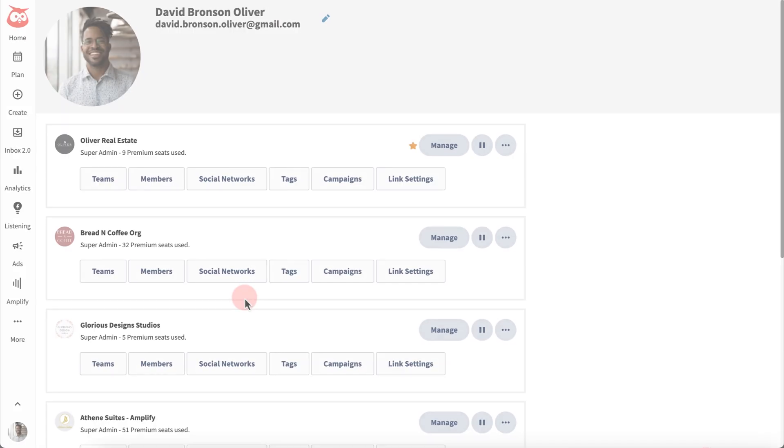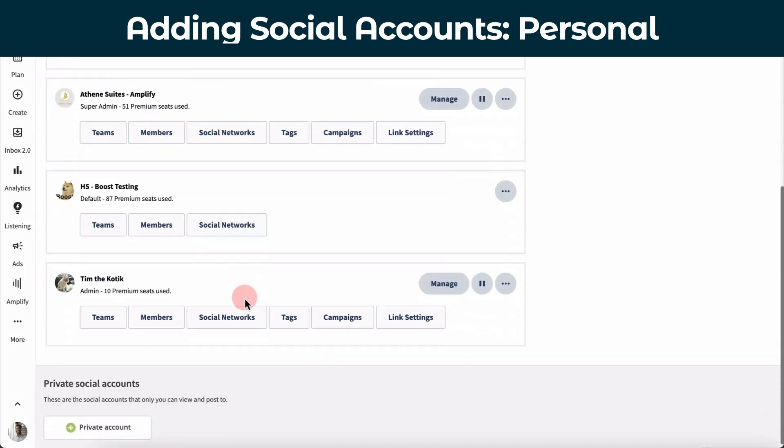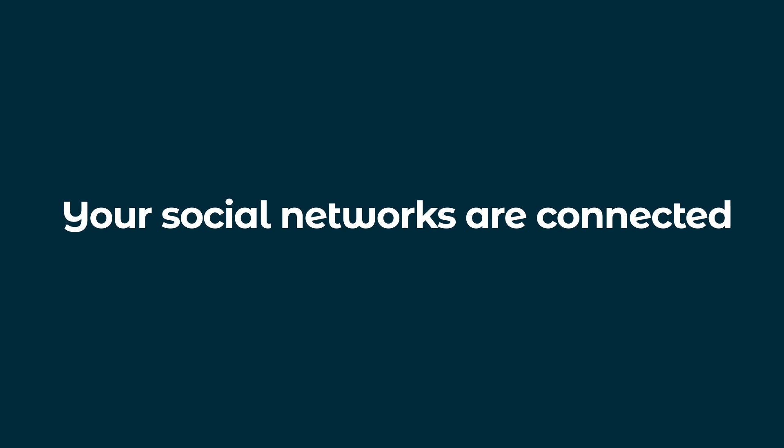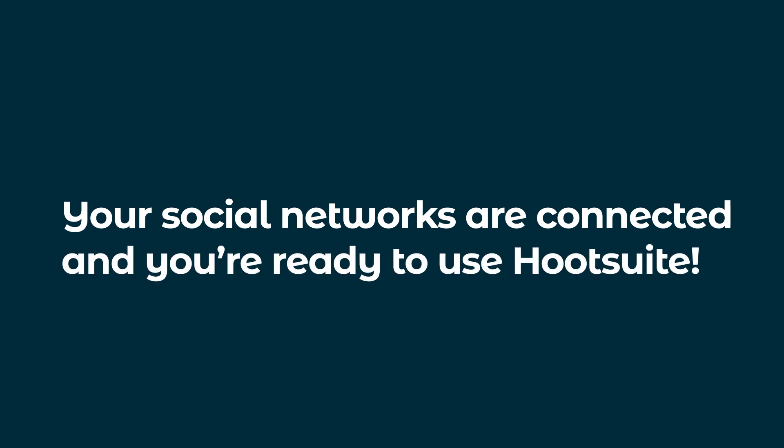If you're using Hootsuite for personal use, add a private network. Now your social networks are connected and you're ready to use Hootsuite.